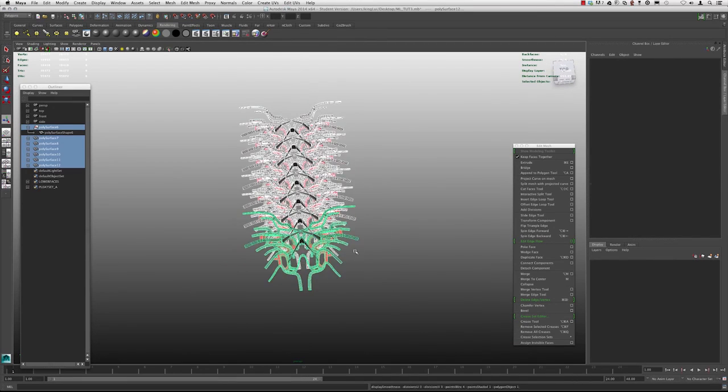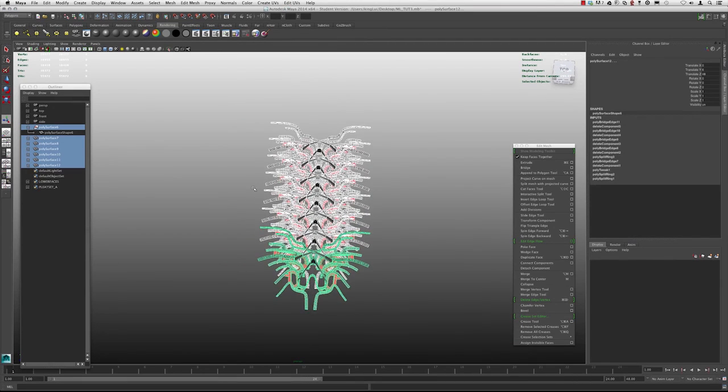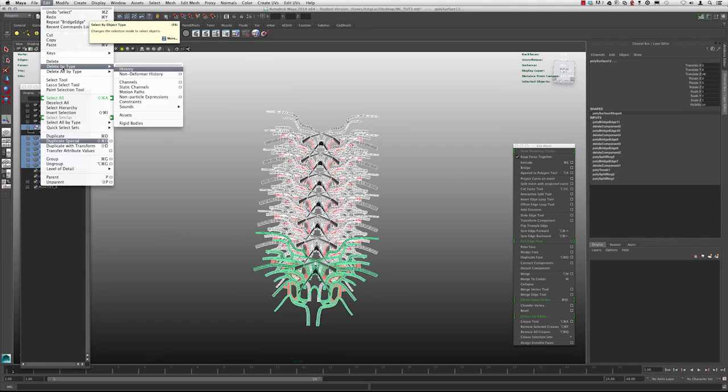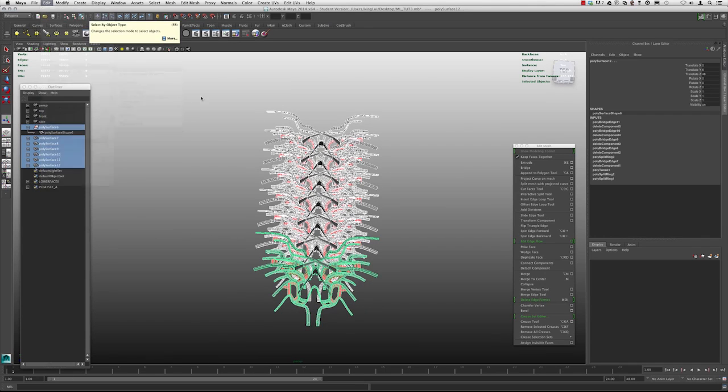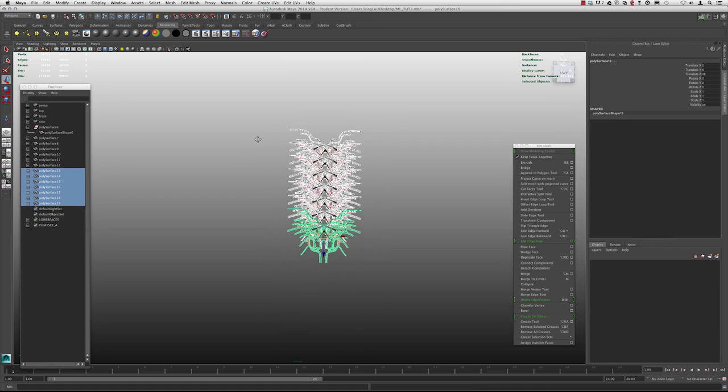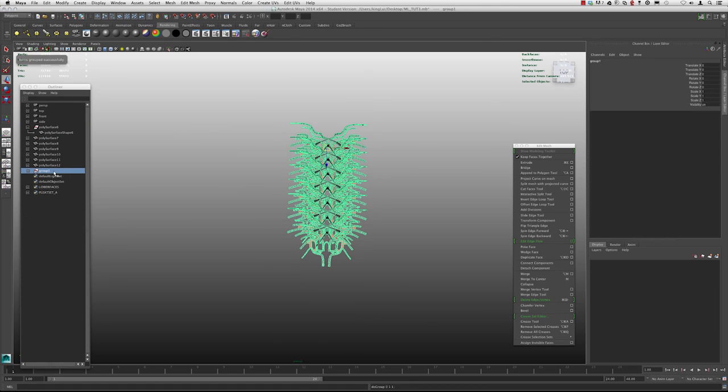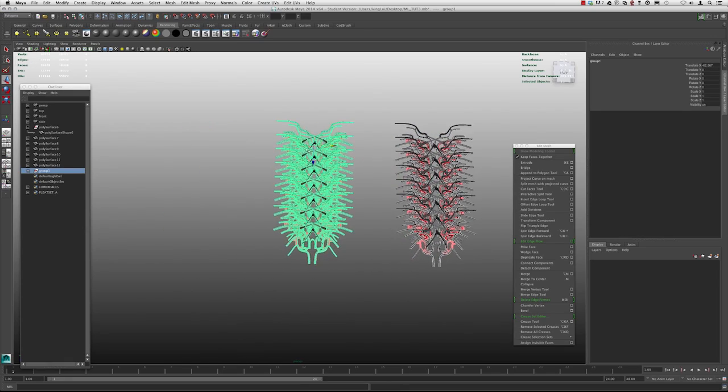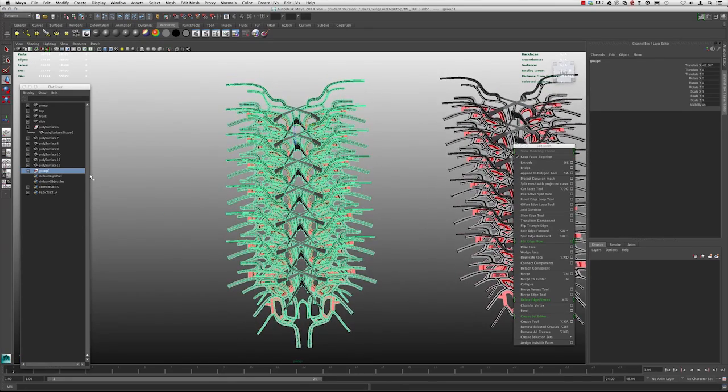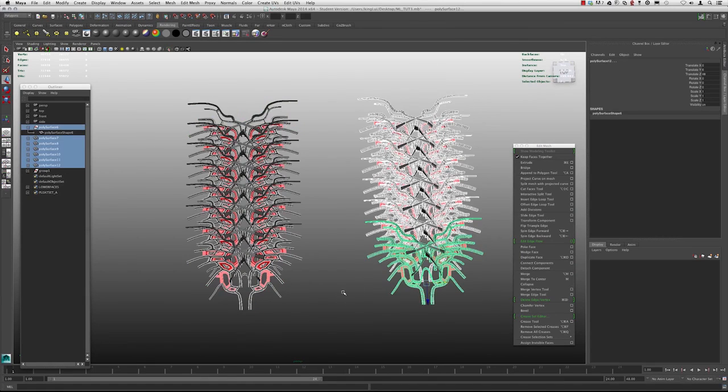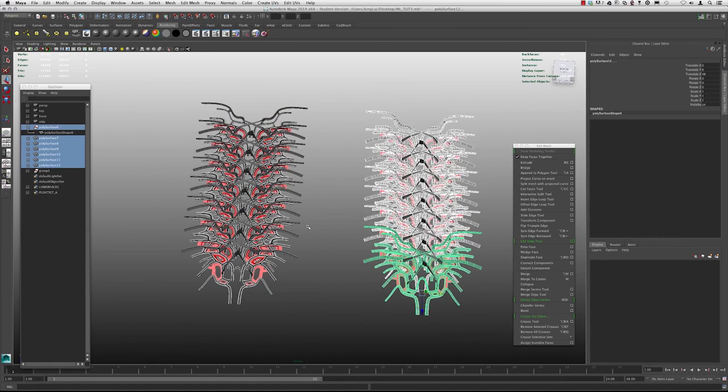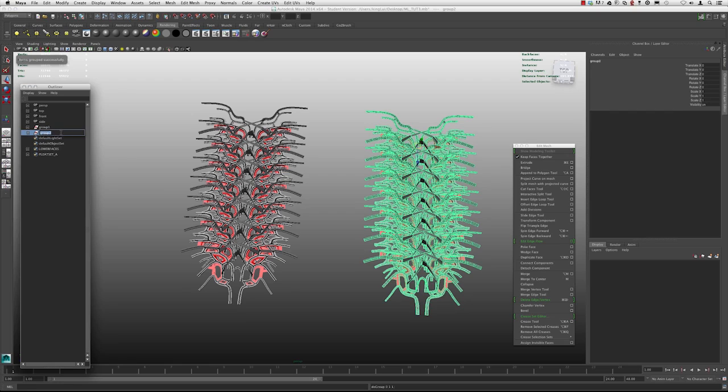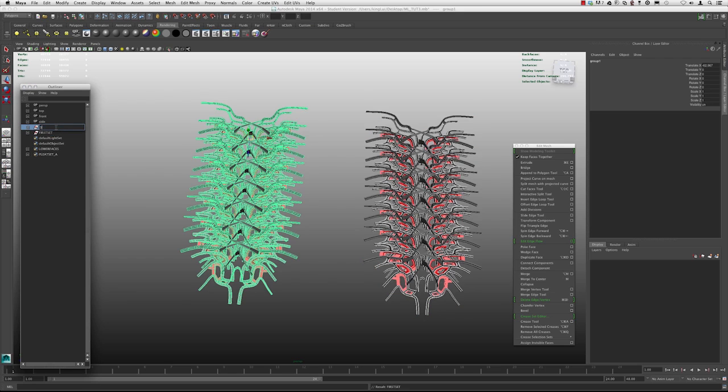And so I'm going to go ahead and select all of these and I'm going to delete the history. I'm going to delete by type, history. And I'm going to duplicate them over. So I hit control D and I'm going to group them. And I'm just going to move these over here. And I'm going to grab these other guys and I'm going to group them as well. This is first set and this is second set.